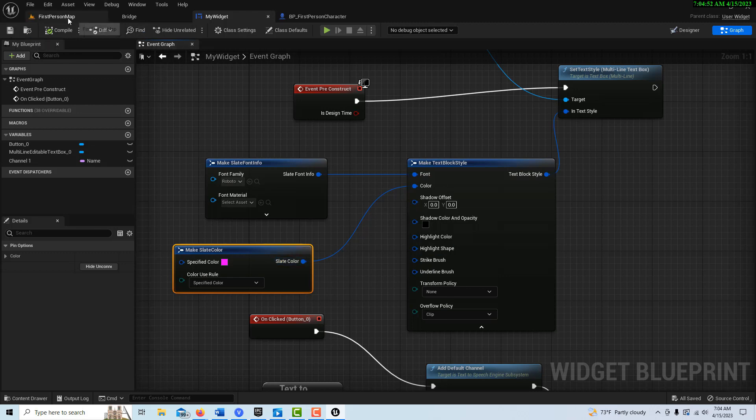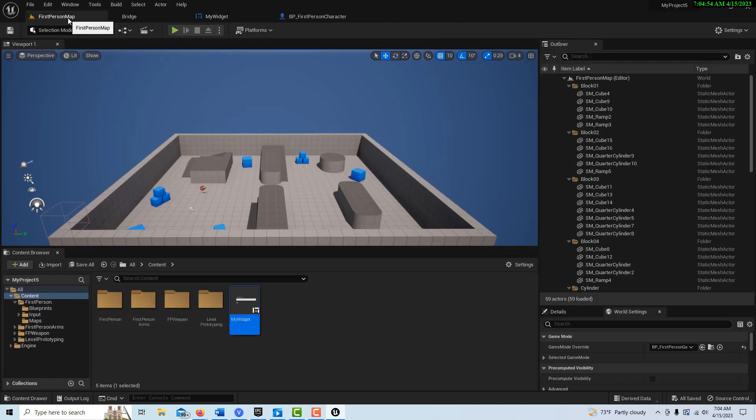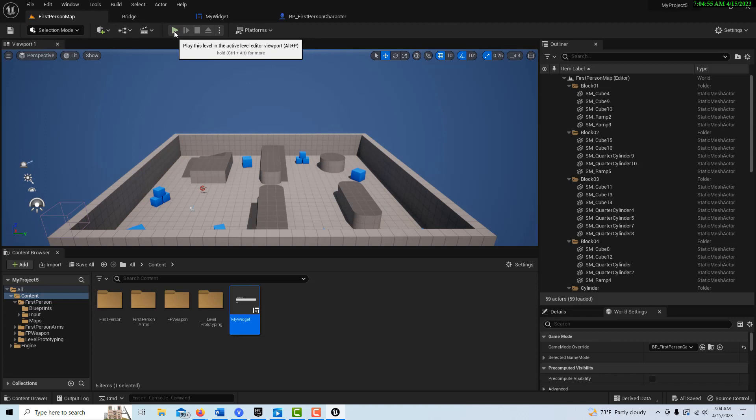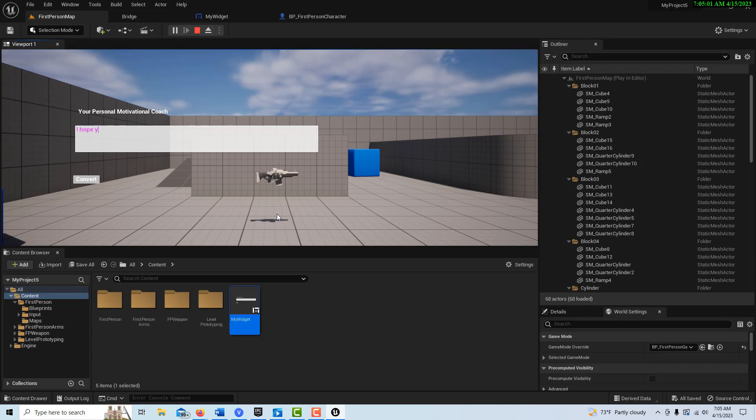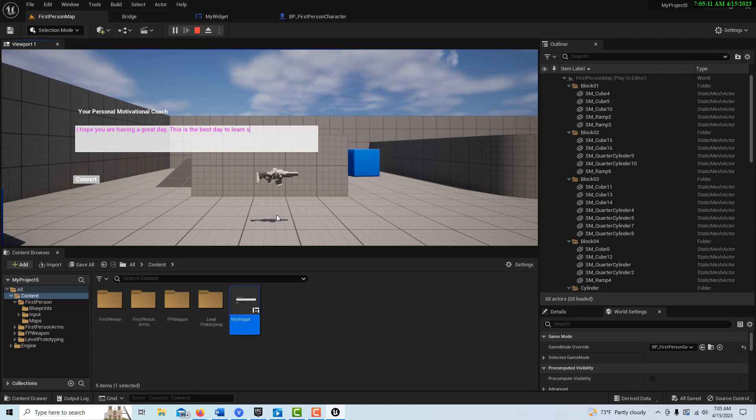So we come in here, we hit play. And if I come in here I can type: I hope you are having a great day. This is the best day to speech to text. So you can imagine you just keep putting whatever.